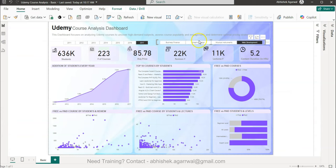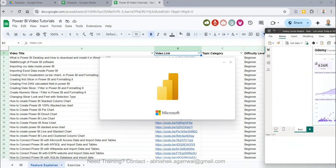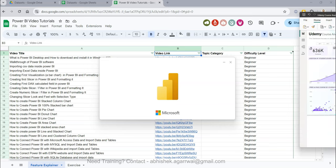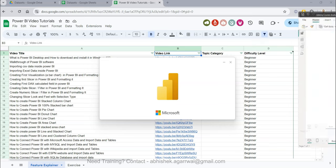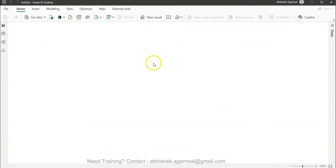Let me come back to the dashboard. What we are going to do is create a new blank report and I will show you from scratch how to develop this dashboard step by step. I'll move the reference dashboard to my other screen so I don't miss any information.